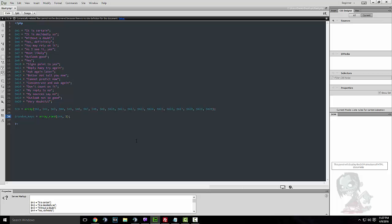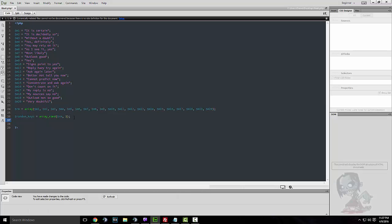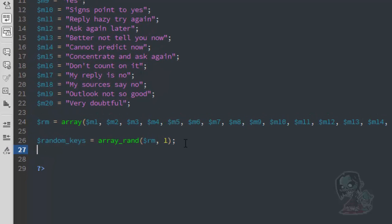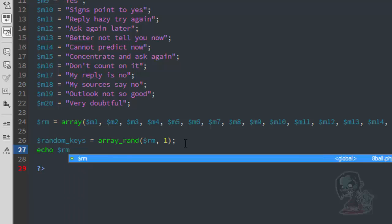Back to the code — we have it set to pull one item from the array, and we've assigned the array to $rm. Now what we're going to do is make it print and show the result. I'm going to use echo — you can use print as well — and we reference $rm.